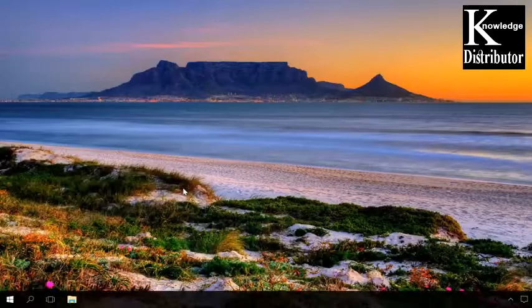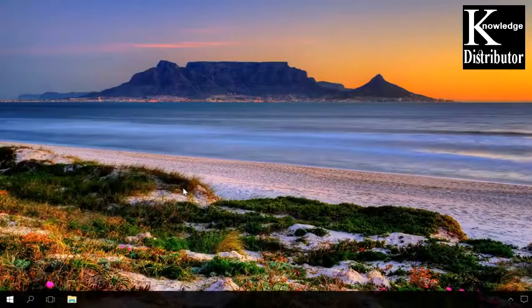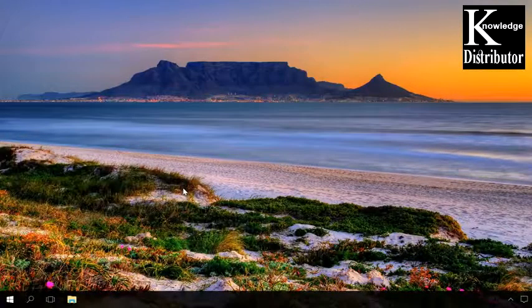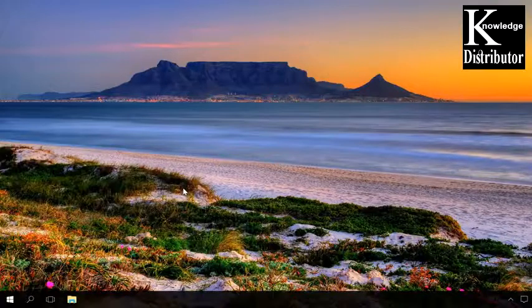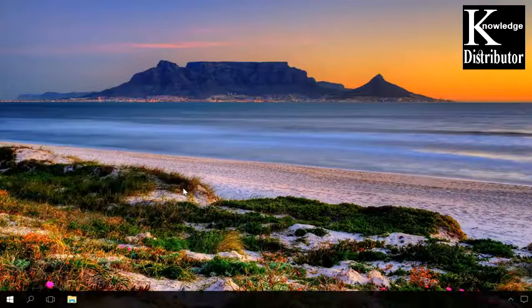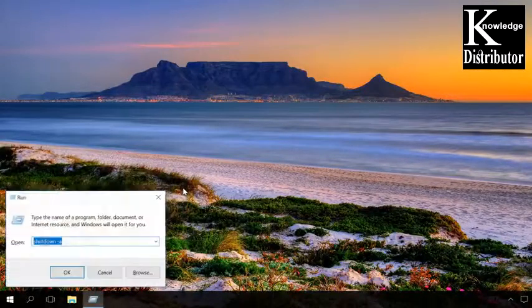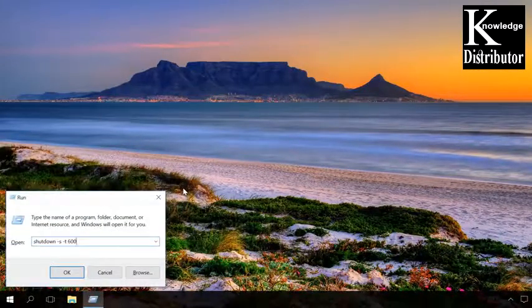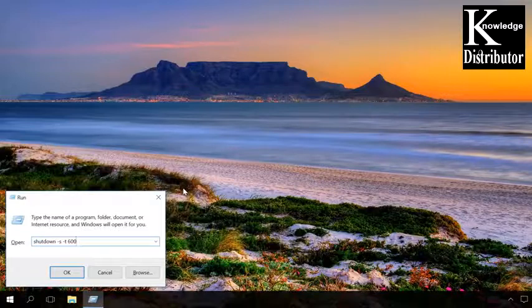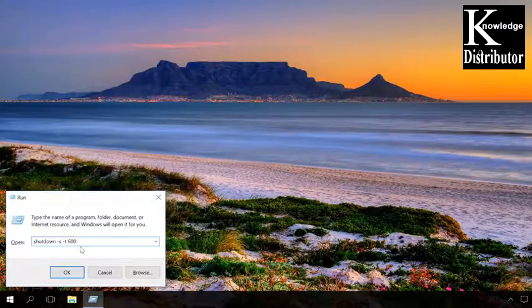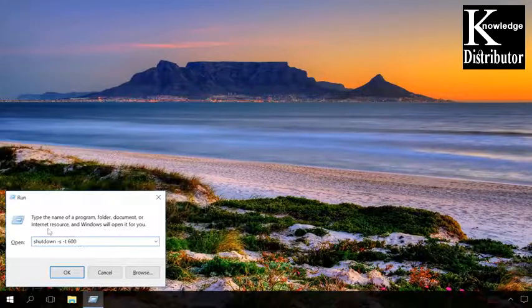When the shutdown time period is less than 10 minutes, the warning will be shown on the desktop. When you enter the command shutdown-st600, you will see such a message.